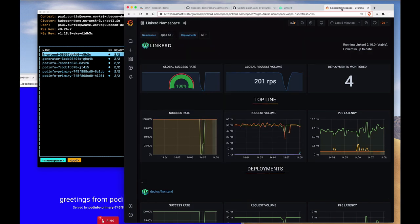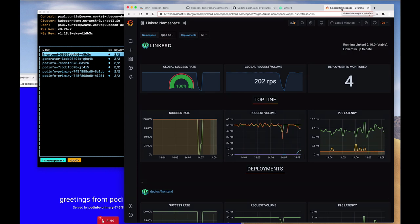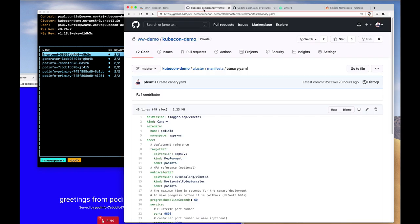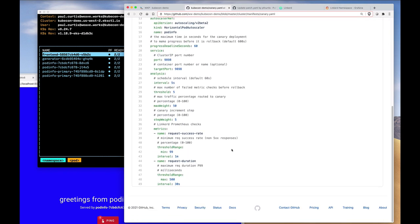The benefit here of using a service mesh and progressive delivery means that there is no downtime to any user. So they don't see the changeover. The second thing is that the canary, as it's defined here, also has thresholds.